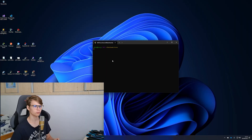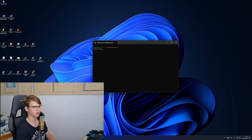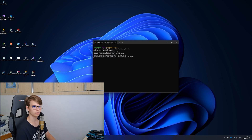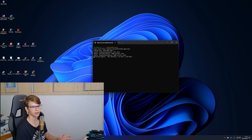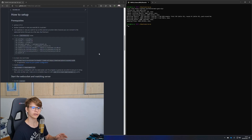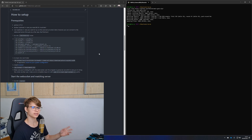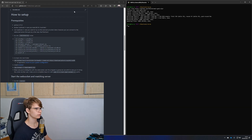We'll start by cloning the repository. Don't worry if it takes a bit of time — you're not only downloading the source code, you're also downloading the AI models. After you're done cloning the repository you can follow the steps inside the readme.